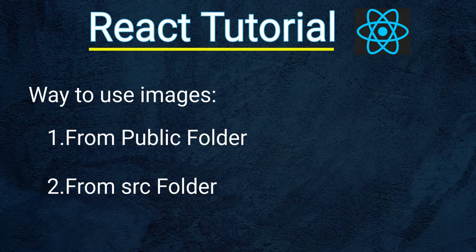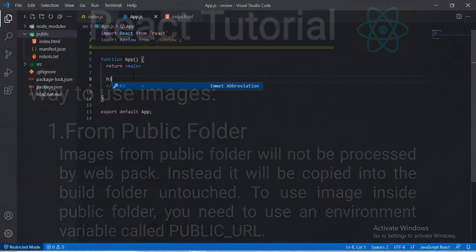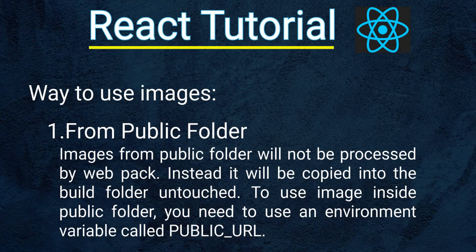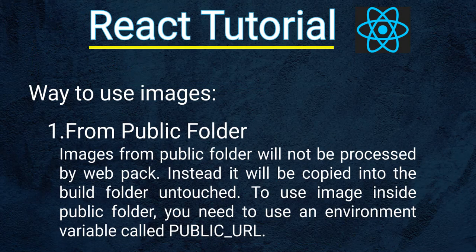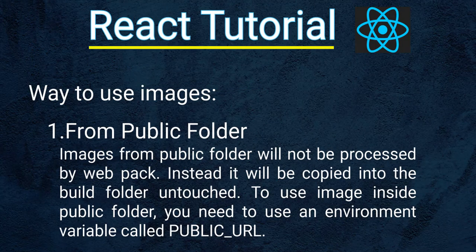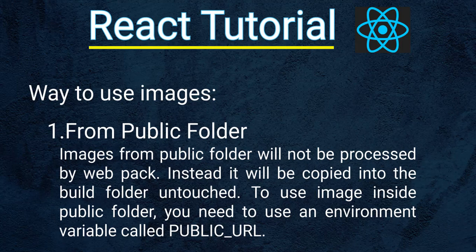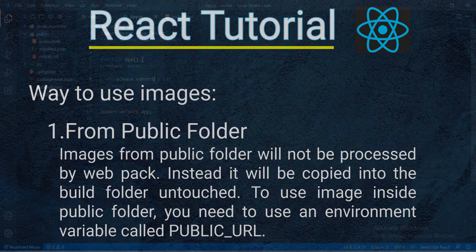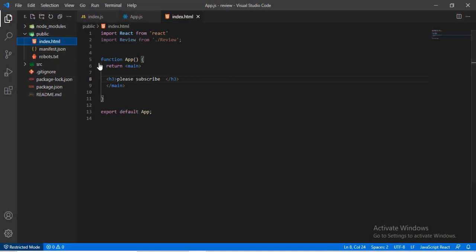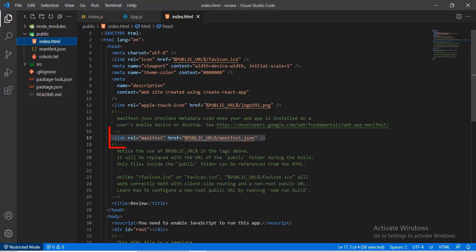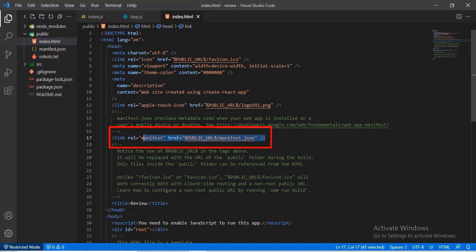Let's first learn how to use image from public folder. Images from public folder will not be processed by Webpack. Instead, they will be copied into the build folder untouched. To use image inside public folder, you need to use an environment variable called PUBLIC_URL.